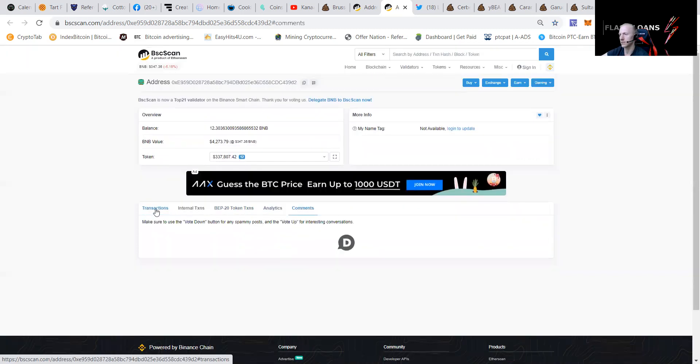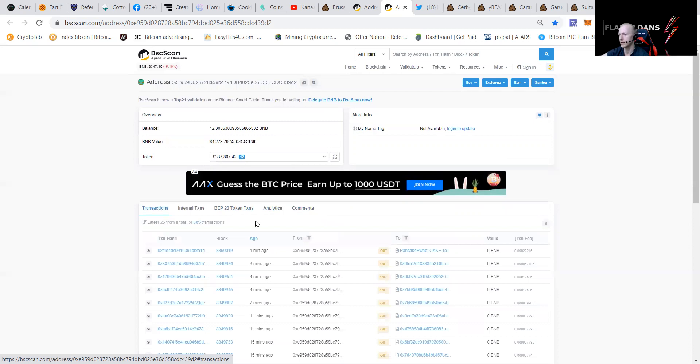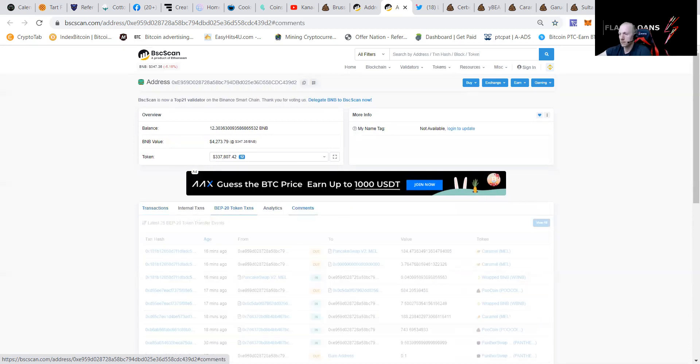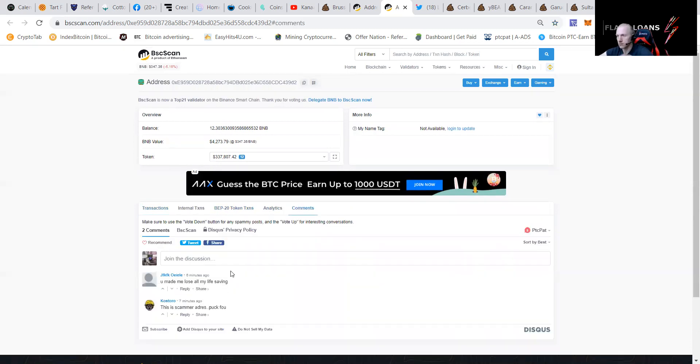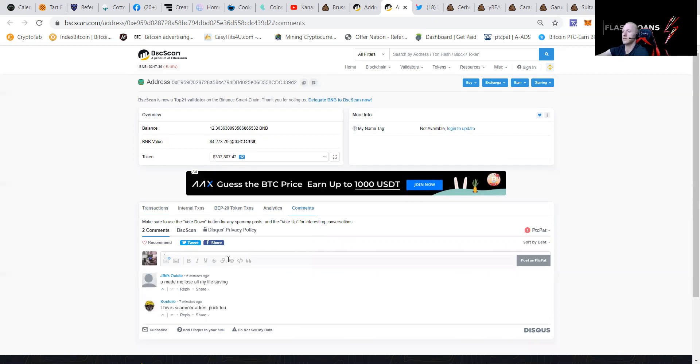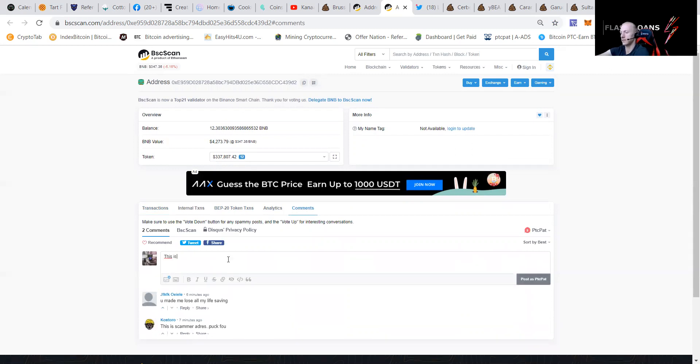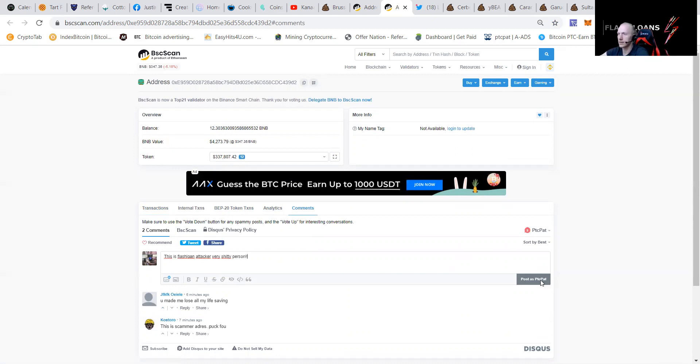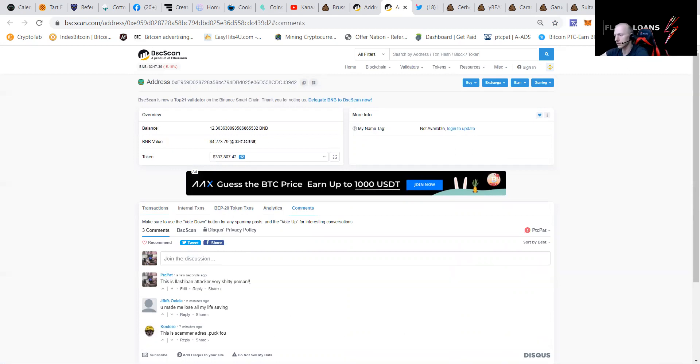So let's check it out. You can see it here. Like if we go to the BEP20 tokens, you can see that this is Flash Loan Attacker. Very shitty person. You can see multiple people are doing that. I also have this wallet of him. He has multiple wallets, I believe.